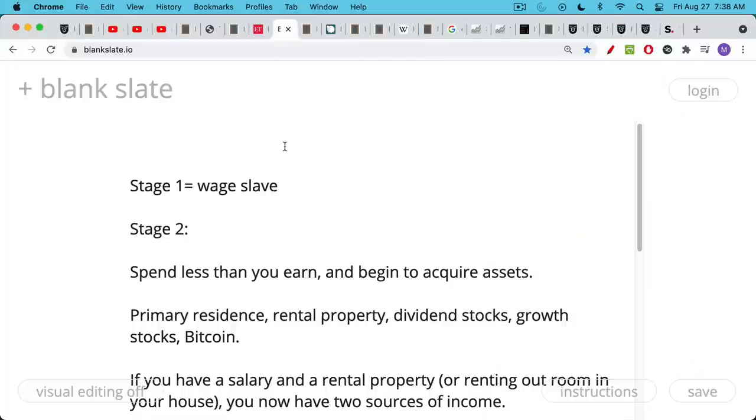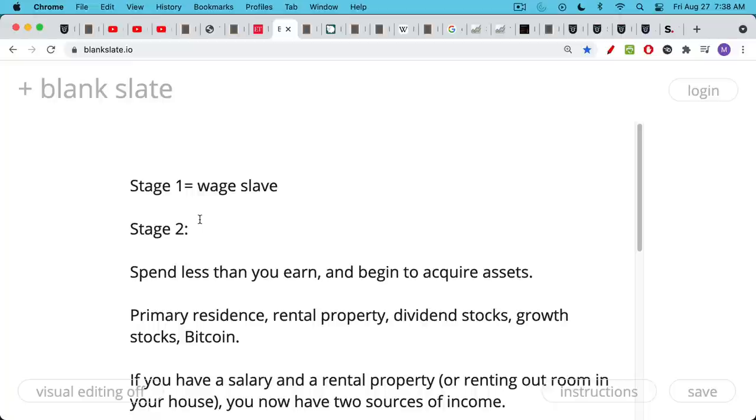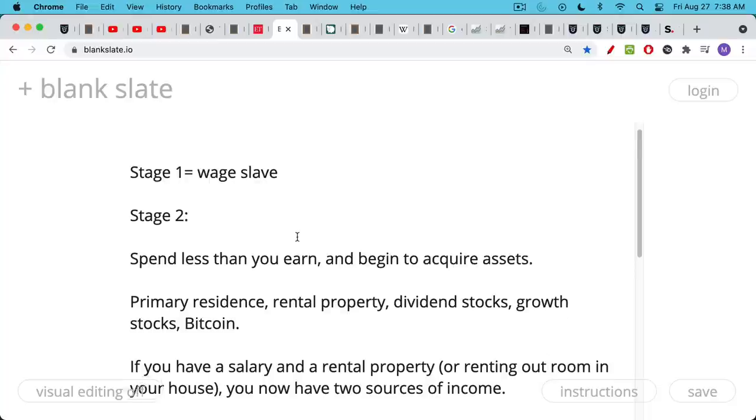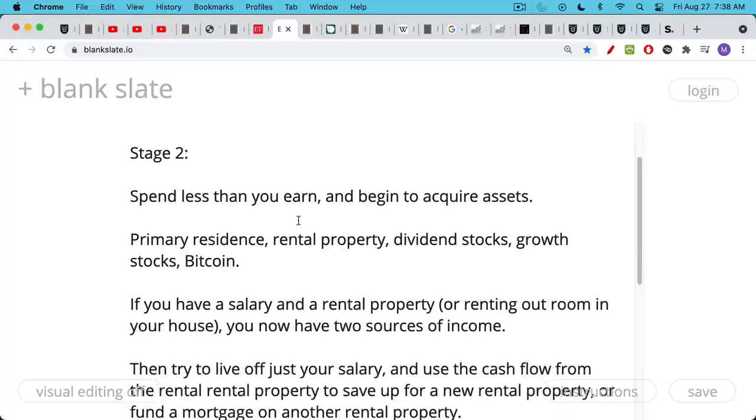Now, stage two is where things begin to get interesting. At this stage, you get tired of spending all the money that's coming in and maybe then some and running up credit card bills. Once you decide that you're finally going to spend less than you earn, and you're going to use the difference to begin to acquire assets. These assets could be buying a house. So you stop renting. It could be buying a rental property. If you already own a house that you're living in, it could be renting out part of your house.